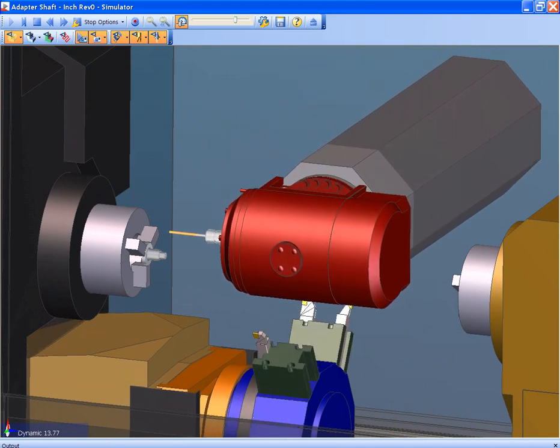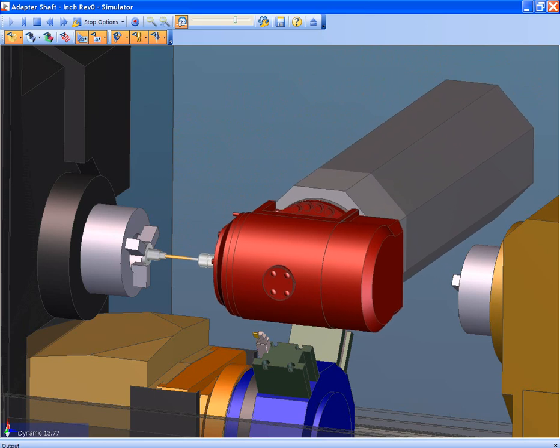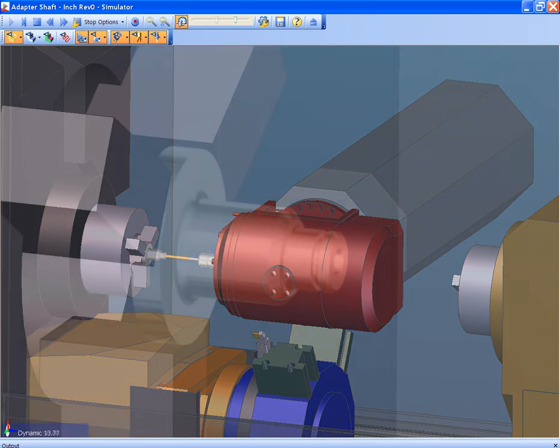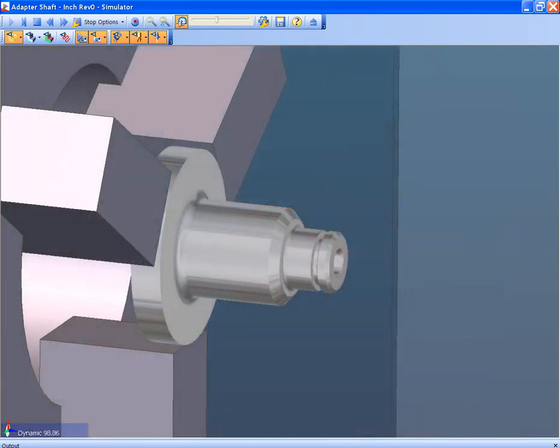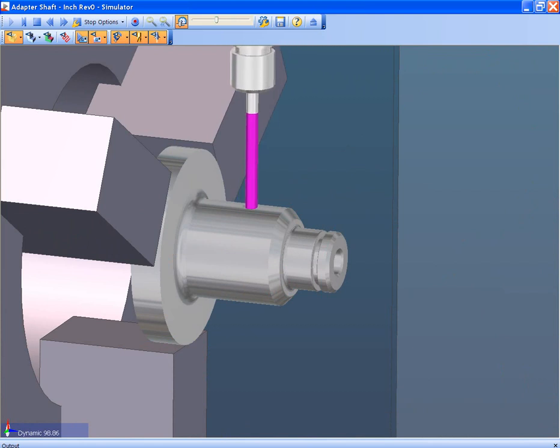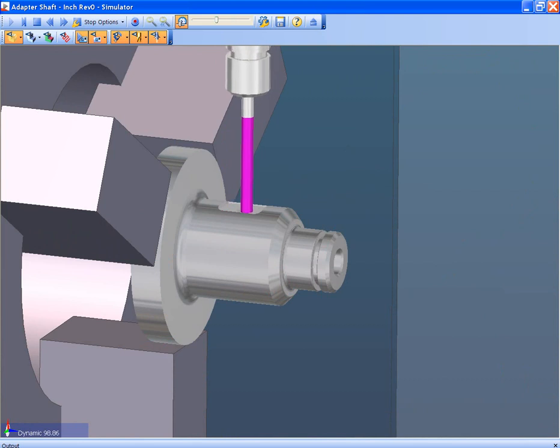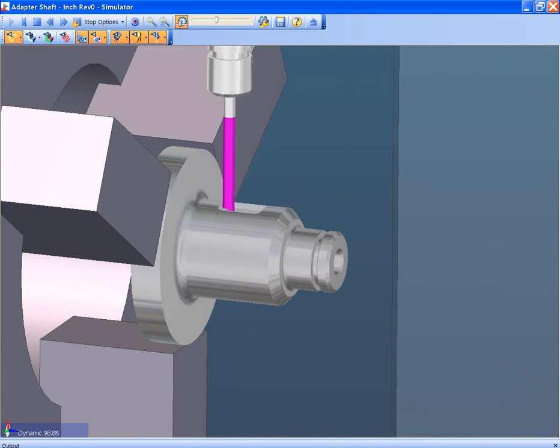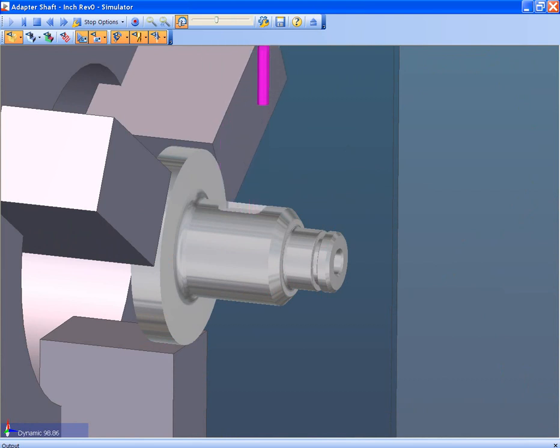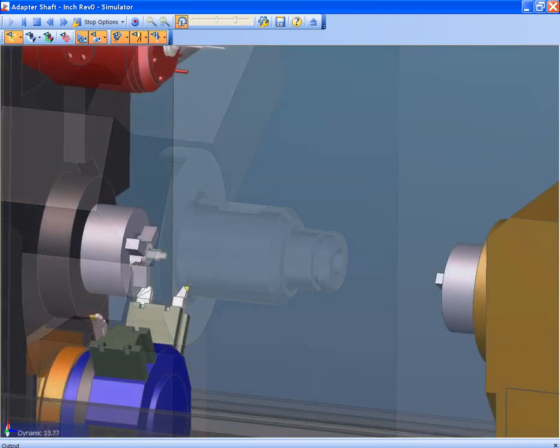The simulation takes it full circle. From the design model in Inventor through Edgecam applying the toolpaths showing the machine and the part progression through the manufacturing process. This allows confirmation of the tools, the process and the machine movements prior to reaching the floor.